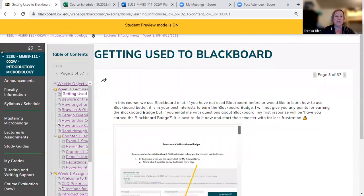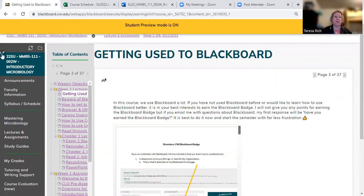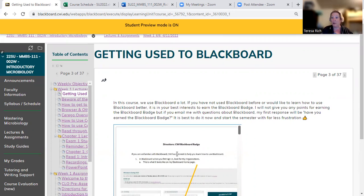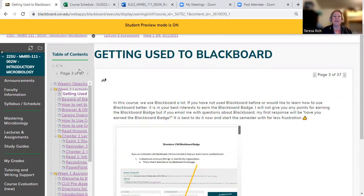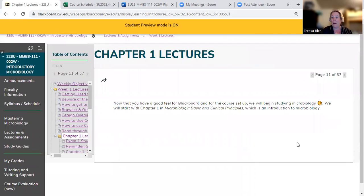The menu is good because say you get through these first few items and then you go take a break — go to work, take care of a child, get something to eat. Instead of starting at the very beginning again, you can jump ahead to where you left off.